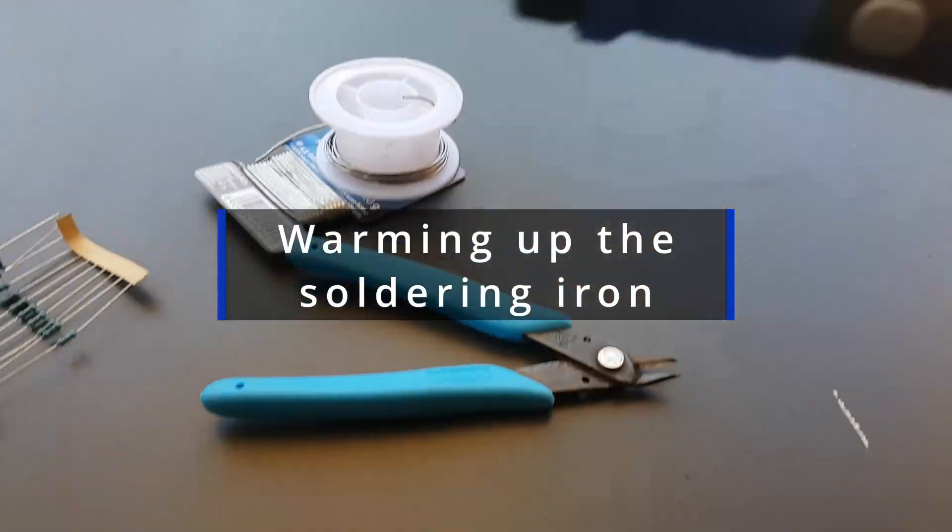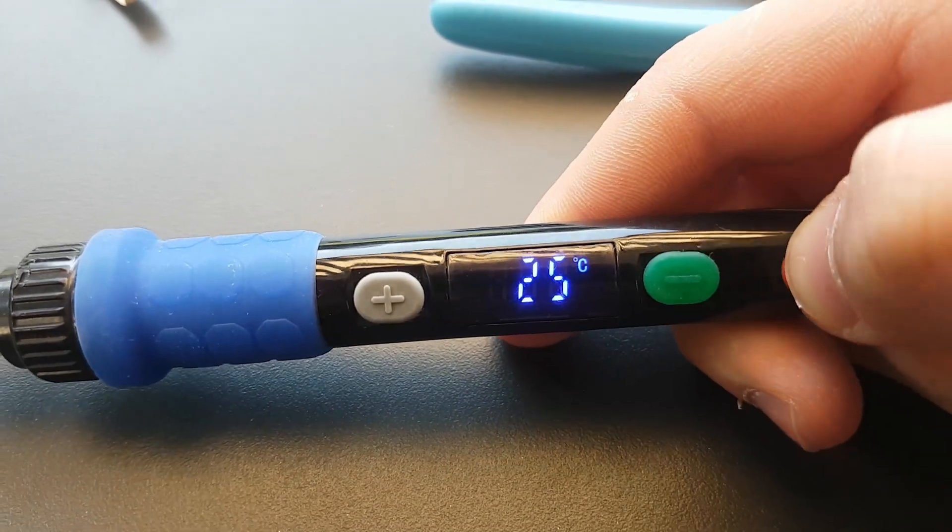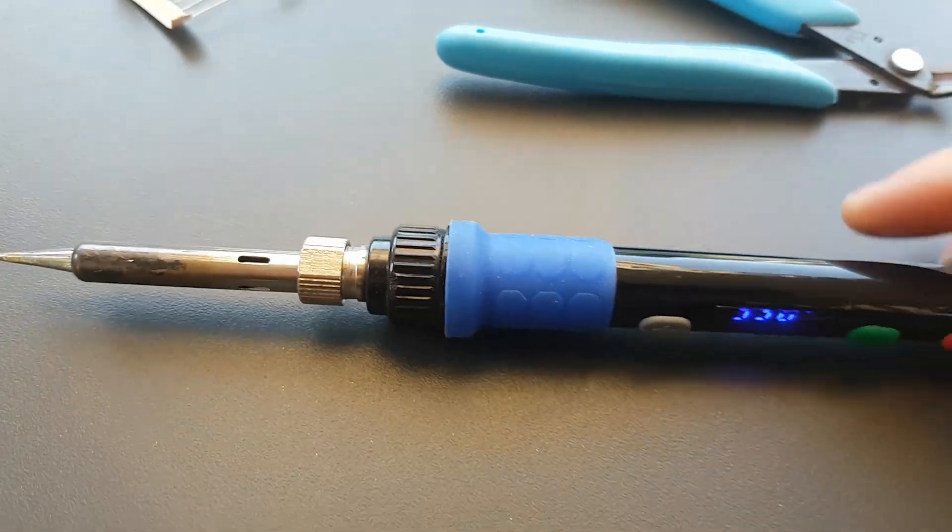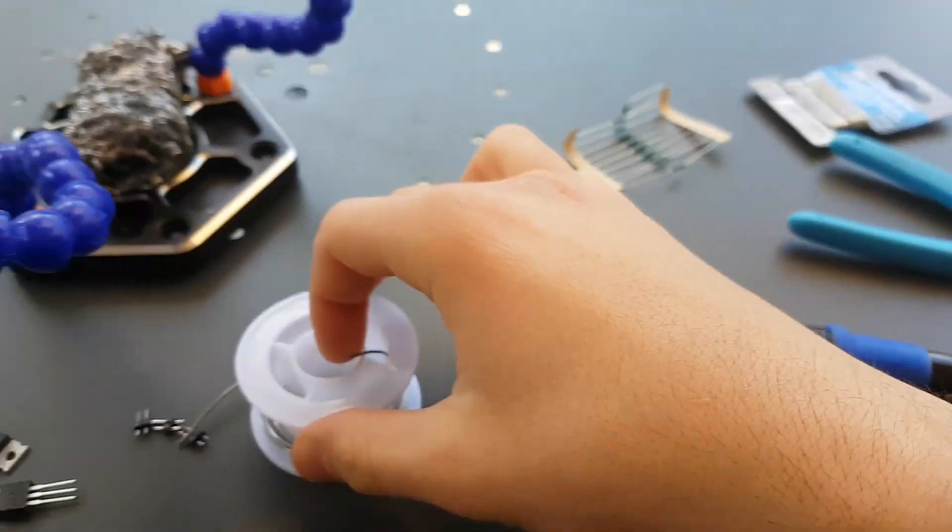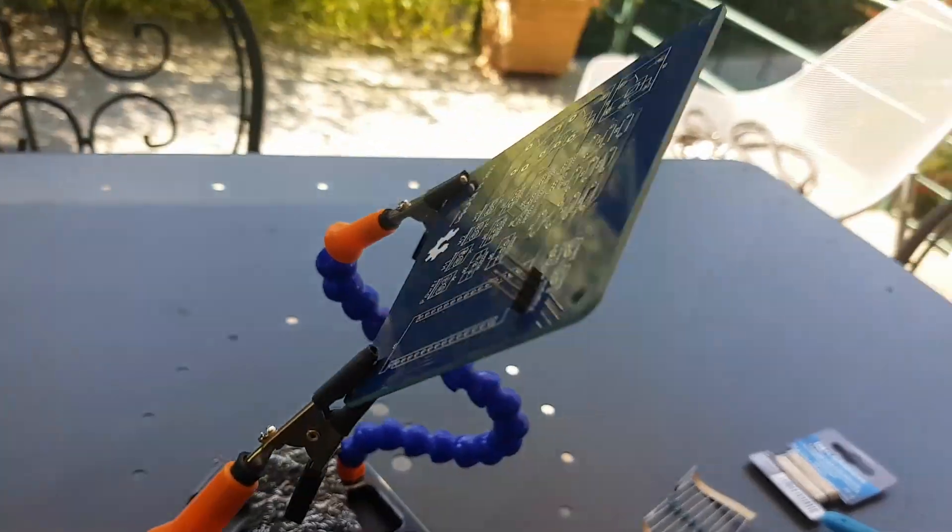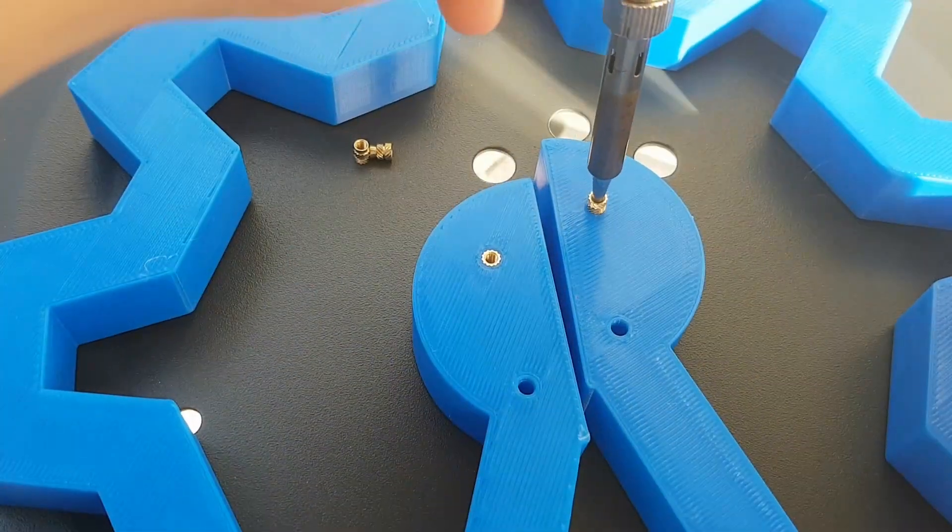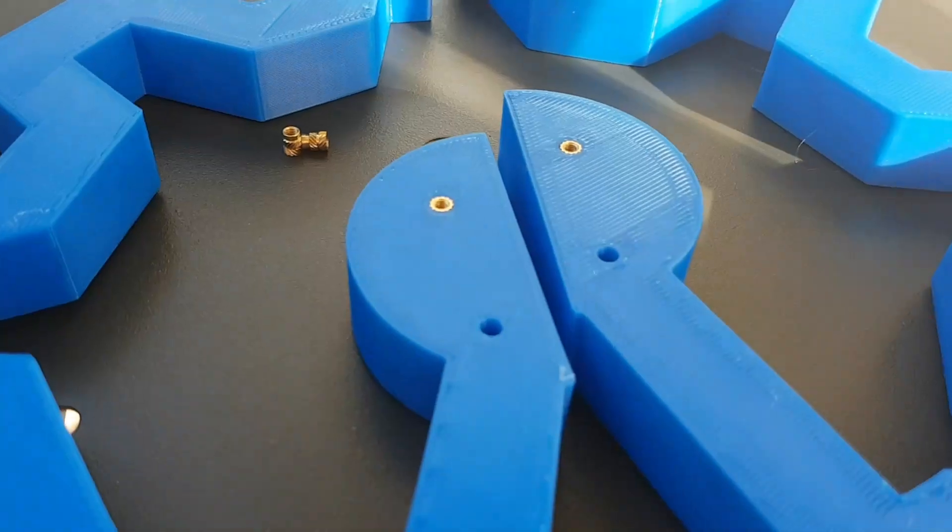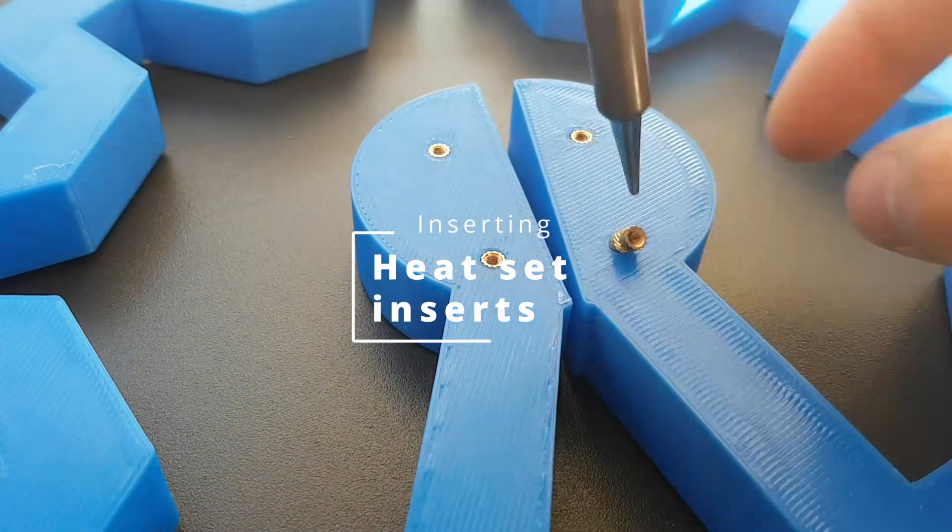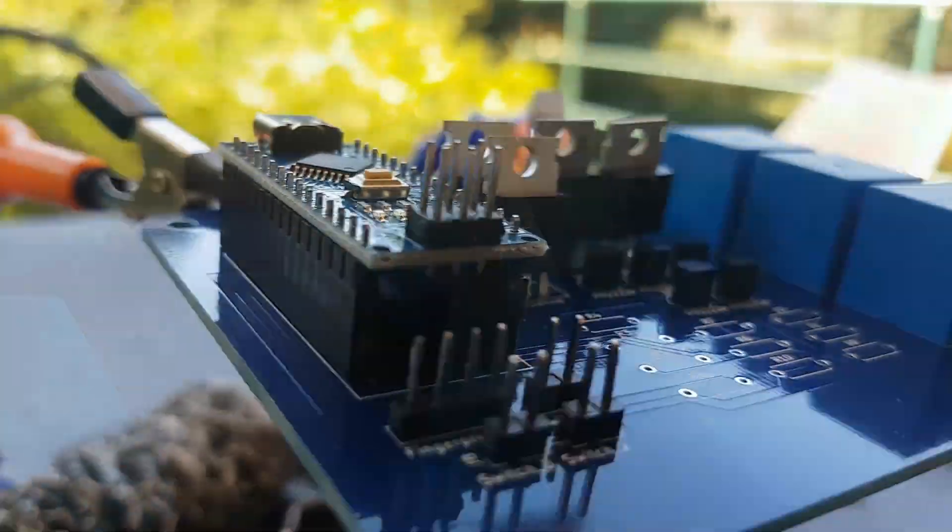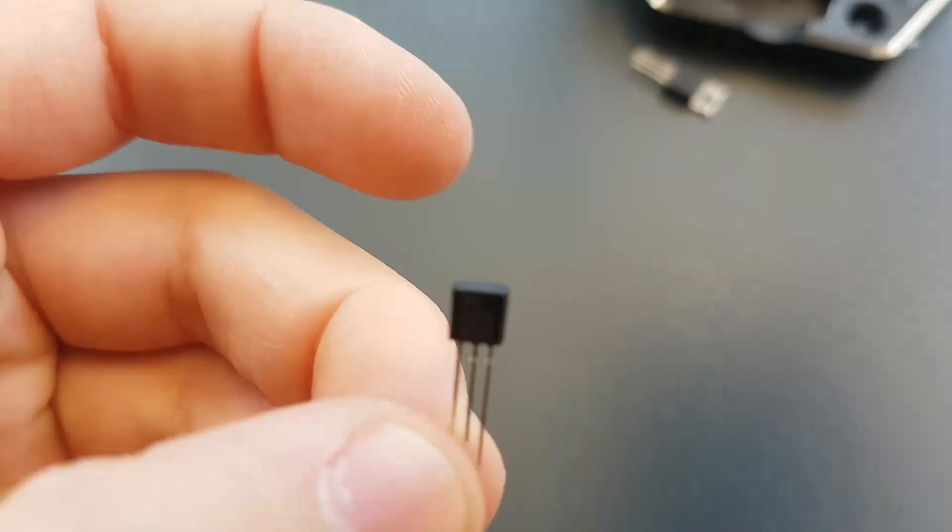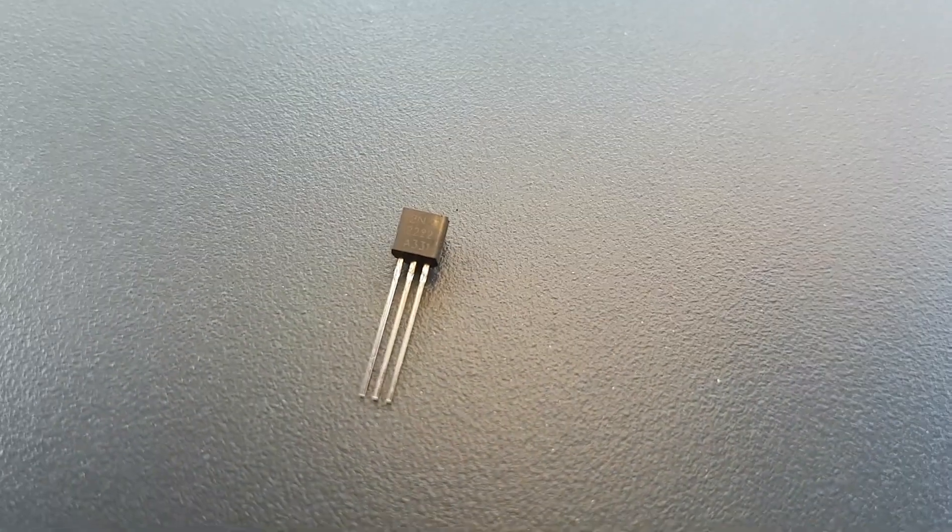Now let's start soldering the parts on the PCB. We set the soldering iron to 350 degrees, but before we can start, we need to install the threaded insert parts in the printed parts. After some trial and error, we positioned all of the parts on the PCB and can start soldering them.